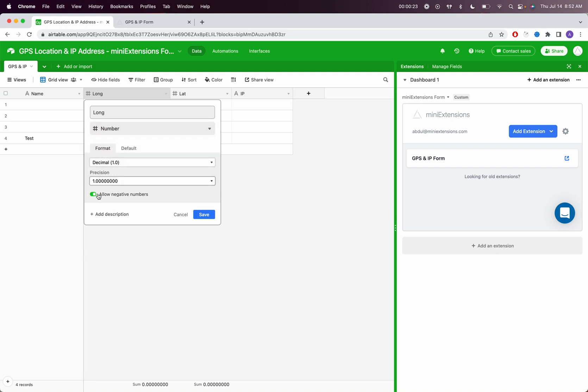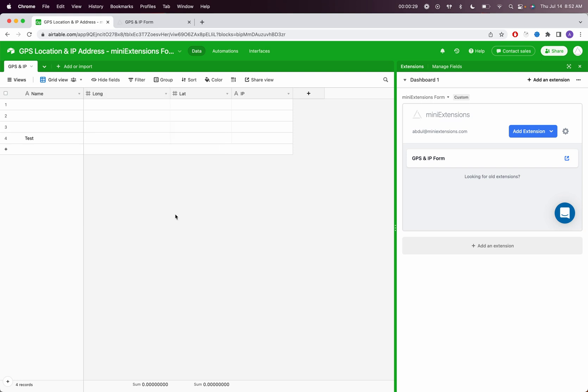Set them to highest precision and allow negatives. That's very important because longitudes and latitudes tend to be in the positive and negative and need very high precision.